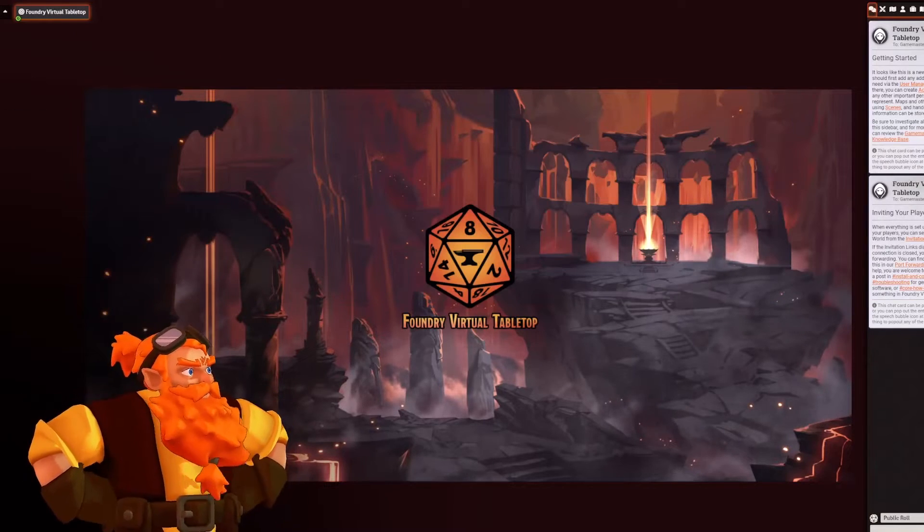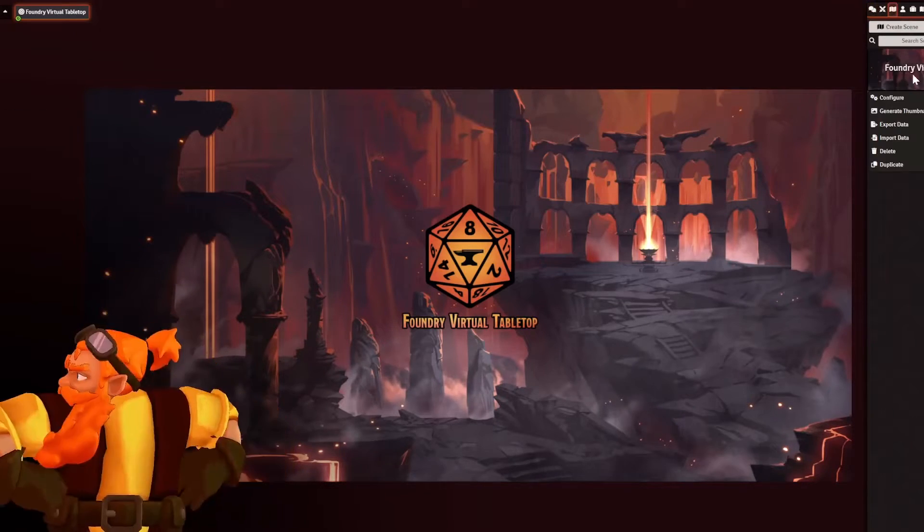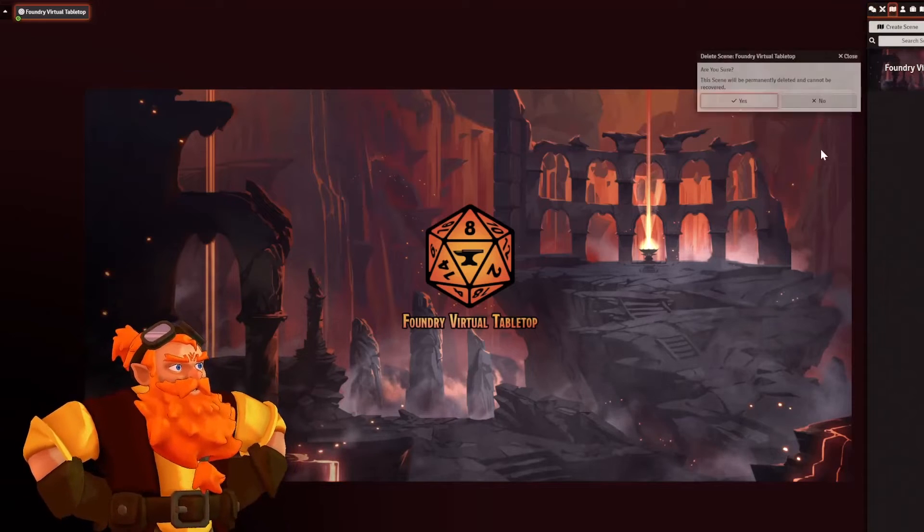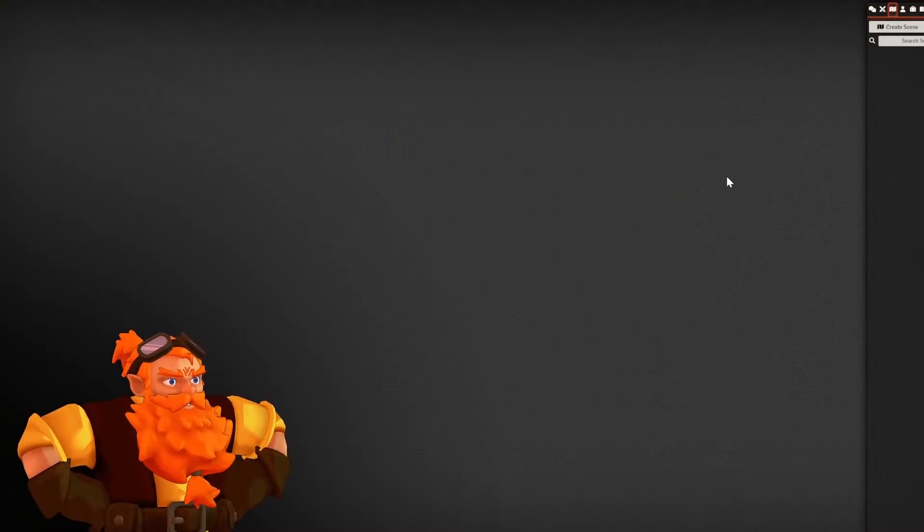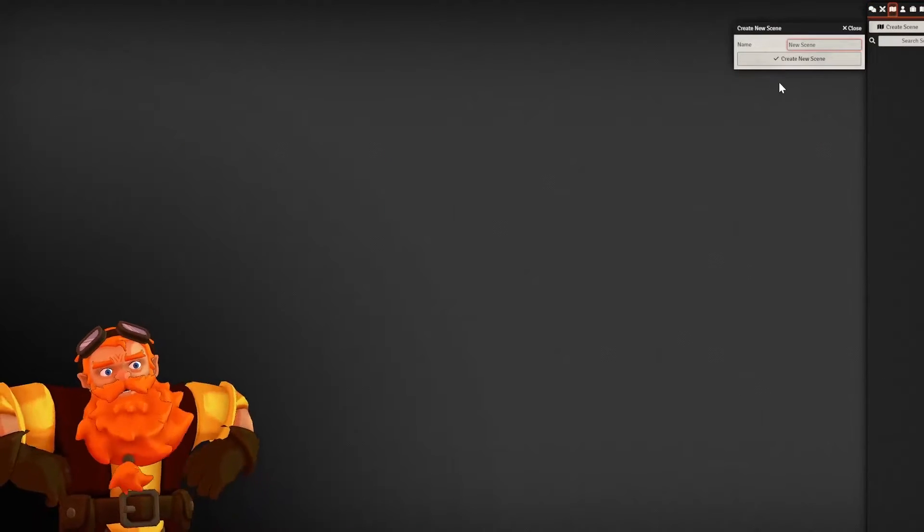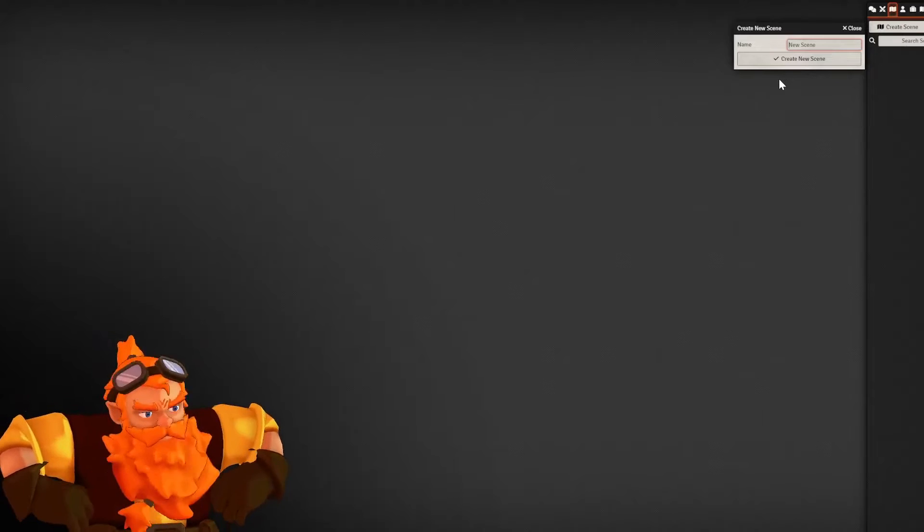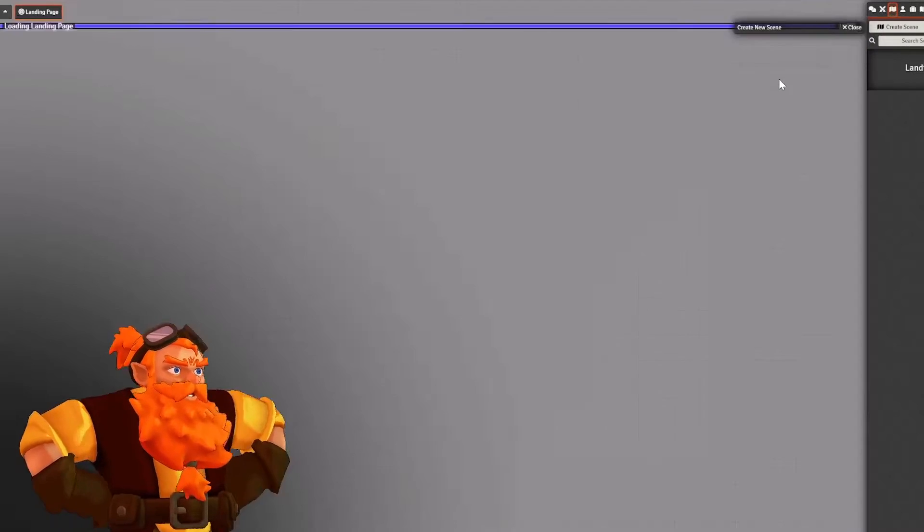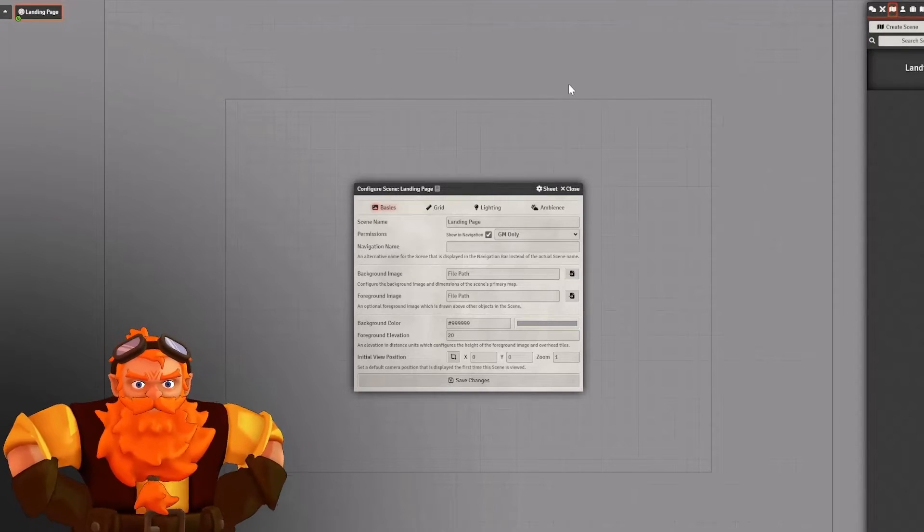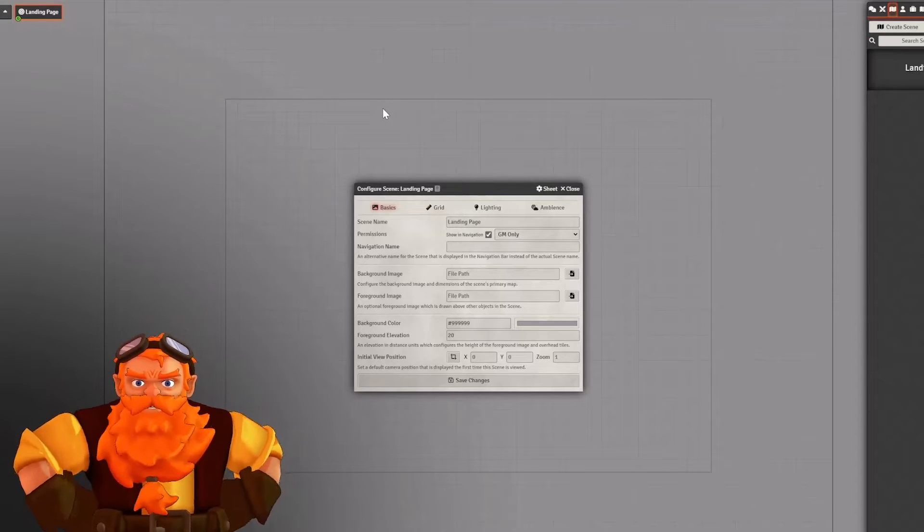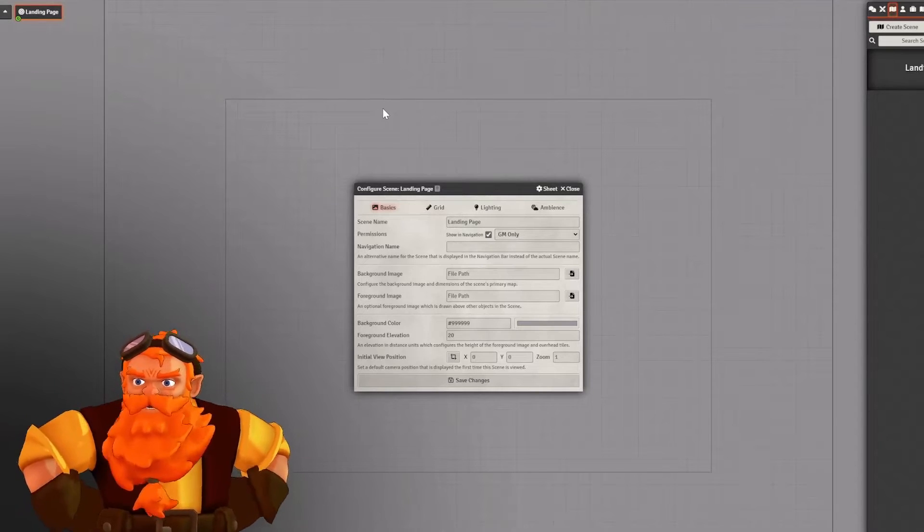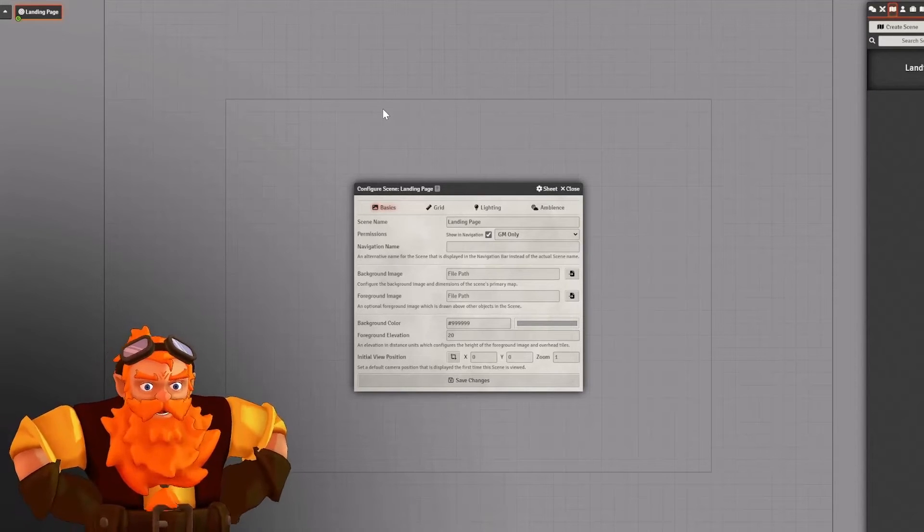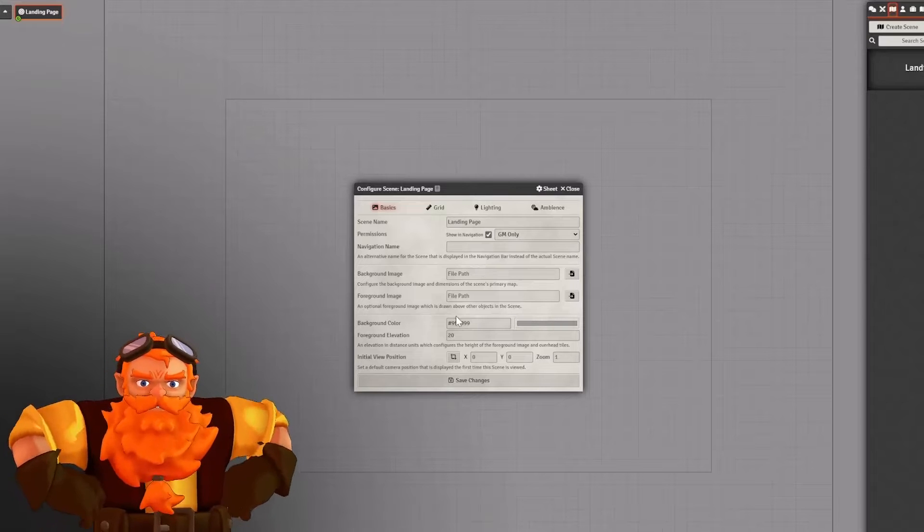So first things first. We are going to delete our default scene there because we don't need it. And we're going to create a new one. I'm going to simply call this landing page. Now as you can see it is very bland, very grey. Not much going on here.